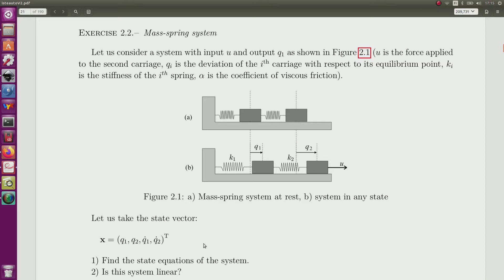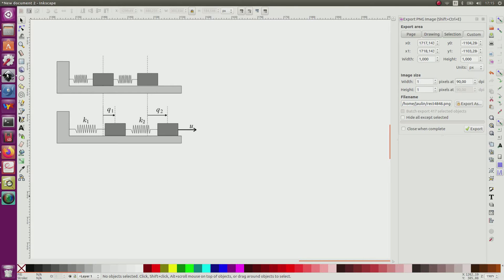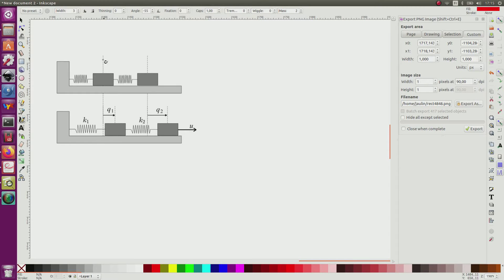We have to find the state equation of the system and then check if it is linear or not. Here is the system, and the first picture corresponds to q1 equals zero and q2 equals zero, so the system is at equilibrium.